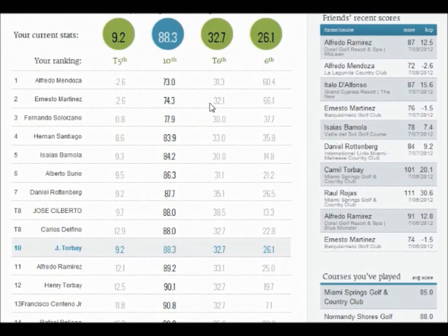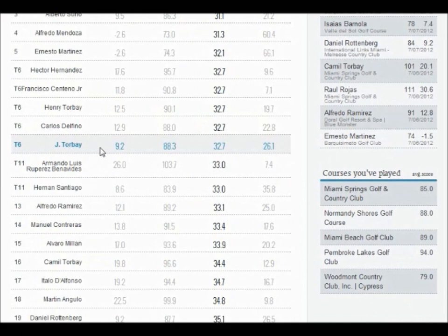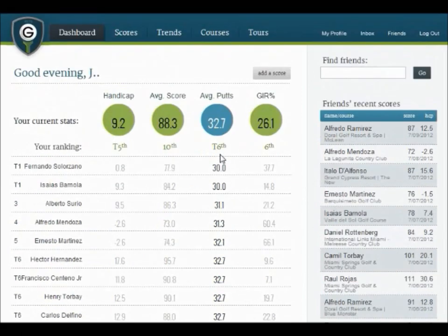You can do the same for Average Score, Average Putts, and Greens in Regulation Percentage.